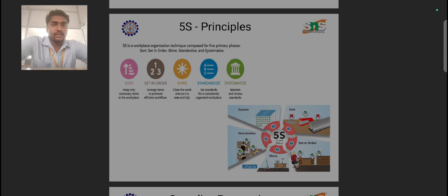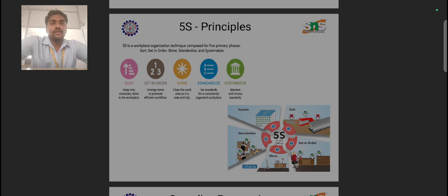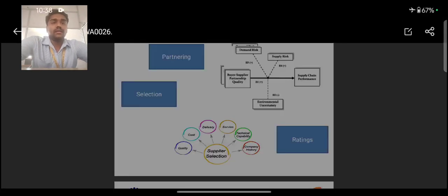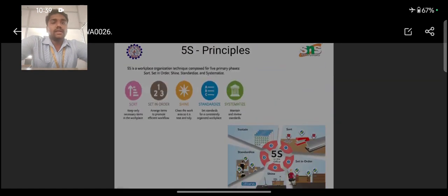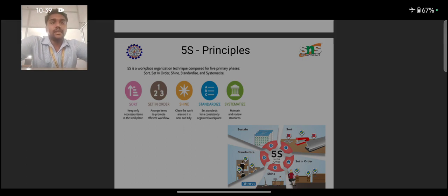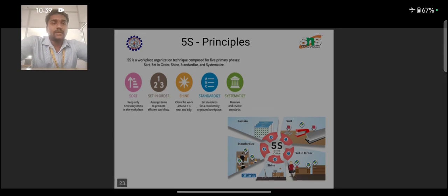The third S is Shine — clearing the work area and keeping it clean. In every manufacturing sector, dirt and waste material as well as excess raw material will accumulate. If the workplace is planned and cleaned at frequent intervals, we can maintain a clean, shining workplace. This is achieved through the Shine phase of the 5S principle.